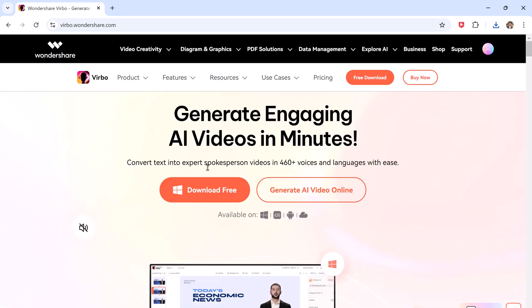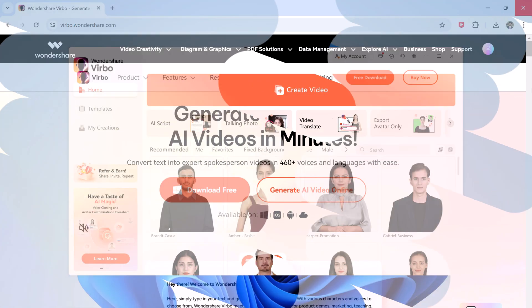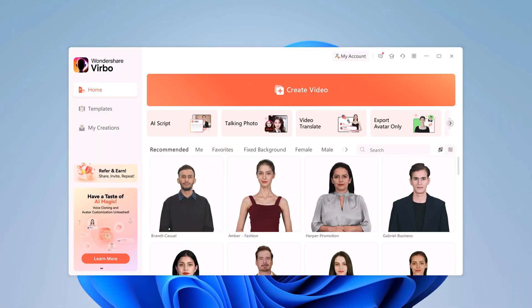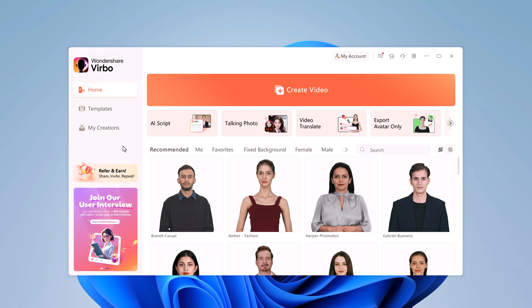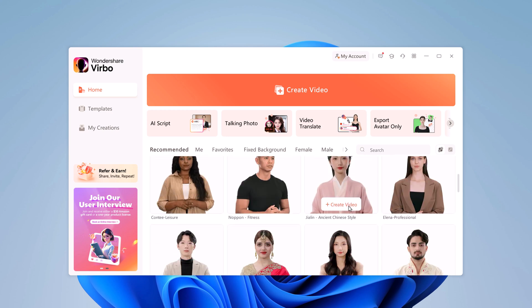The download link is available in the video description. After installation, you will be greeted with an intuitive interface featuring a Create Video button that allows you to start a new project from scratch. Before diving into video creation, let's take a moment to explore some of the diverse options available.